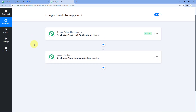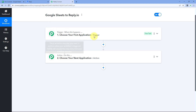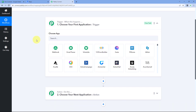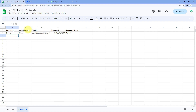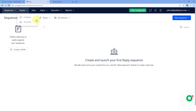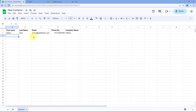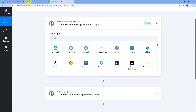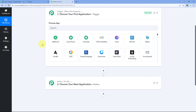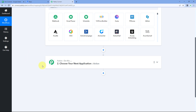Our workflow is now open, and it has two different windows: the trigger window and the action window. Triggers and actions are the two principles on which this whole automation works. The trigger says 'when this happens,' and the action says 'do this.' The idea is: whenever we add details of a new contact in Google Sheet, we want to add that same person as a contact in Reply.io.